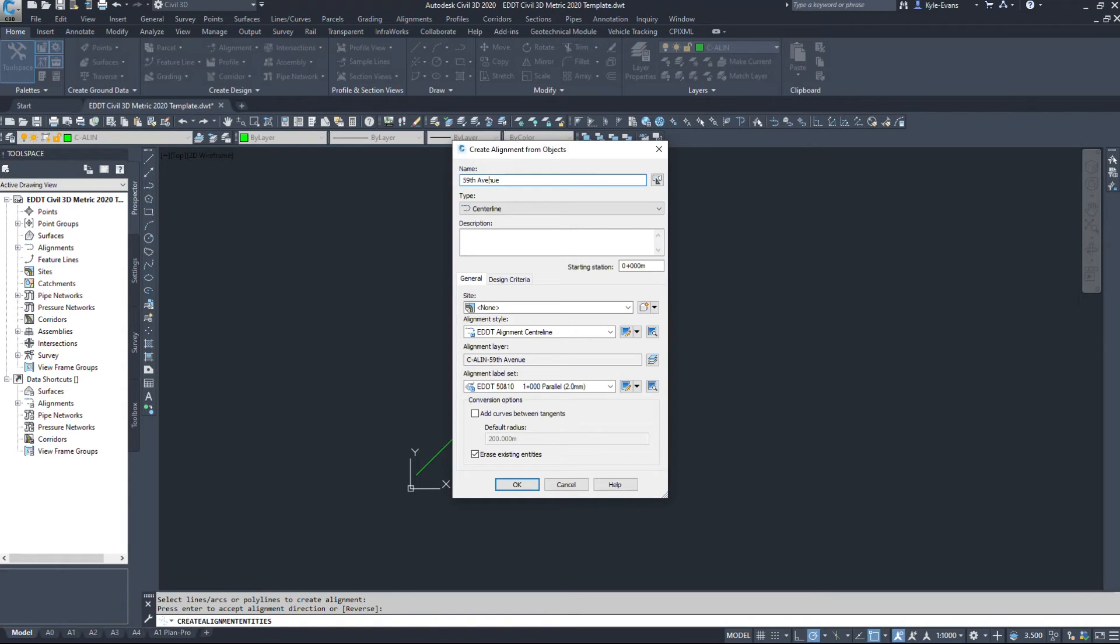So I'm just going to name this, I'll name it 50th Avenue. And as you see down below the layer, it is going to create a layer C-align-50th Avenue.